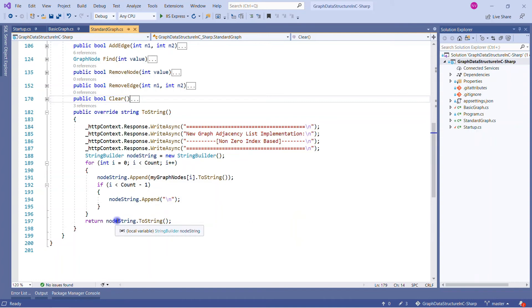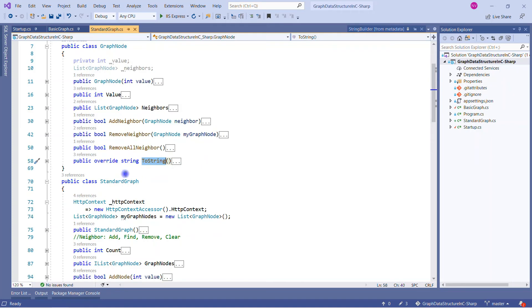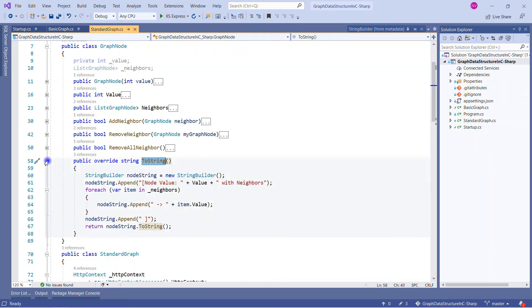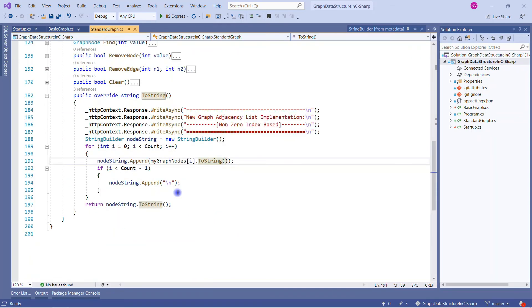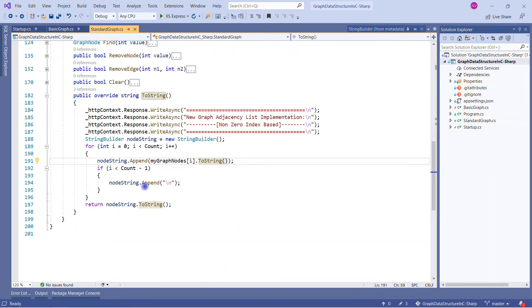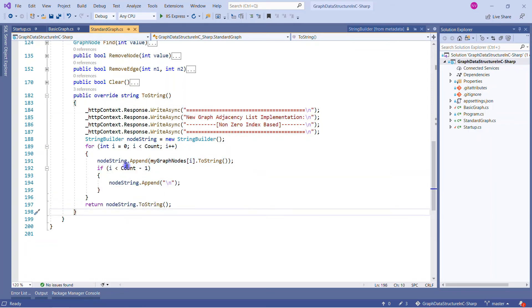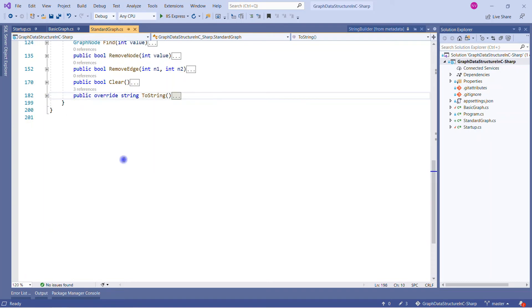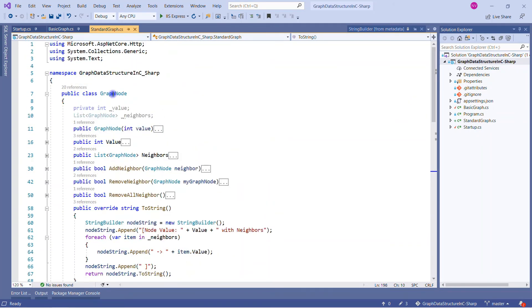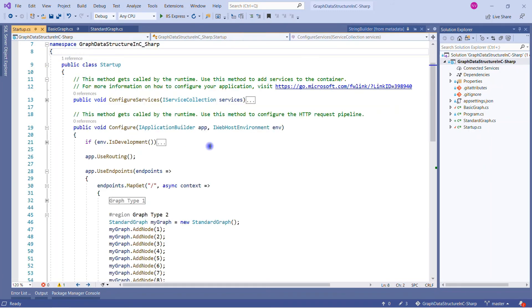For RemoveNode, we check if the node is available and if so call myGraphNodes.Remove passing the object, since it is ultimately a list of graph nodes. For RemoveEdge, we check if both nodes are not null and if node 2 is a neighbor of node 1 — if so we remove that neighbor, breaking the connection. The ToString method of StandardGraph prints the full adjacency list, iterating each node and calling node.ToString to display the node and all its neighbors.